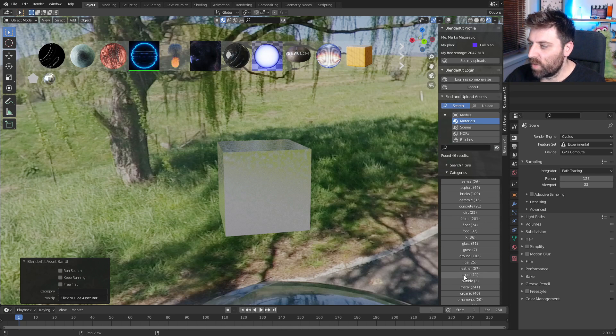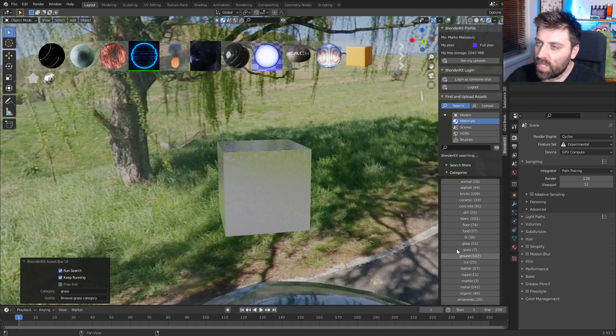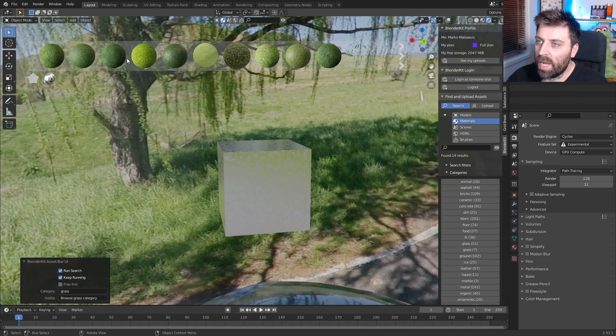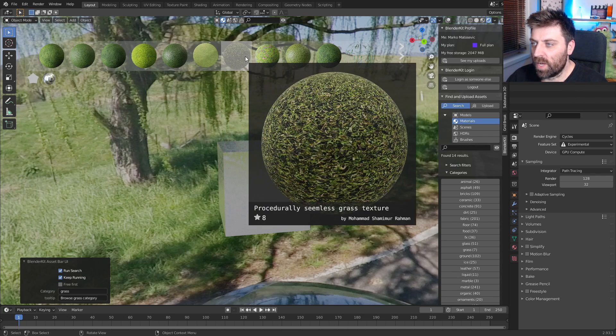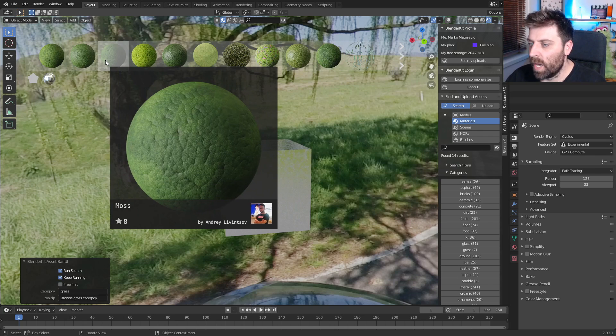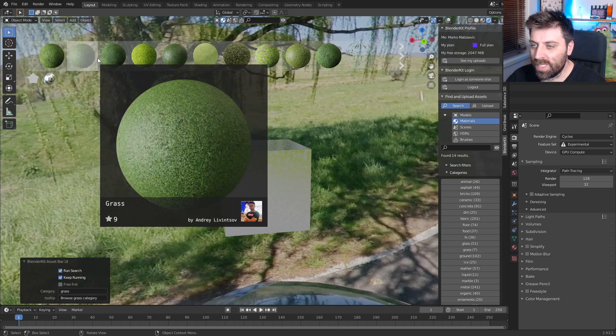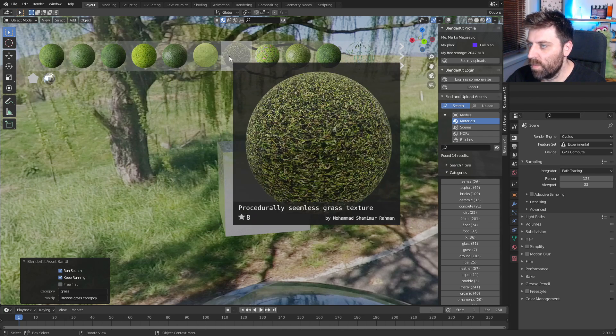There we go. So these are all the FX ones that have come up. Let's just go to grass, bring up all the grass ones. And you can see now we've got all the grass textures that are appearing and we can see who the author is down there. Beautiful.